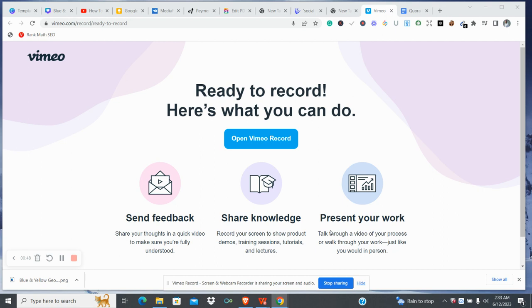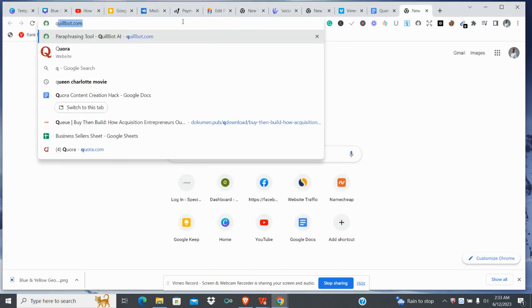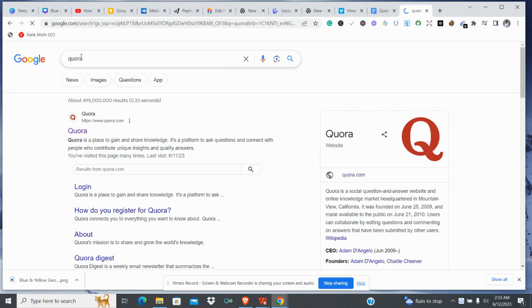People come to Quora, they ask questions and they get answers from other people. So how do we make use of Quora to get content ideas? It's very simple and straight to the point — you just need to be kind of smart. Let's get to Quora.com and do a short practical. I'm going to be using the fashion niche for this illustration.